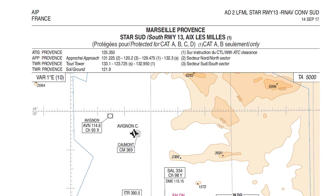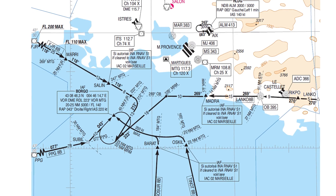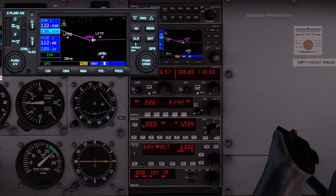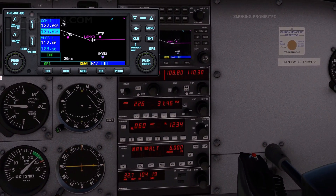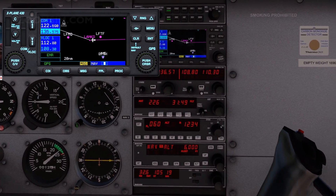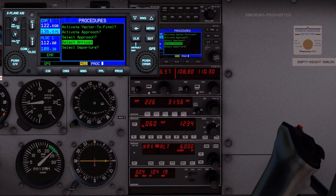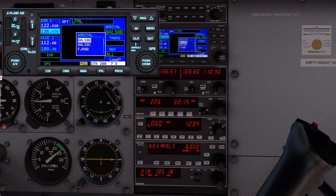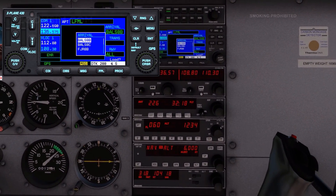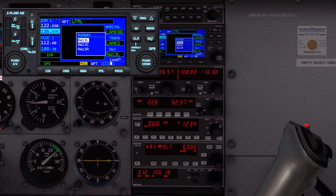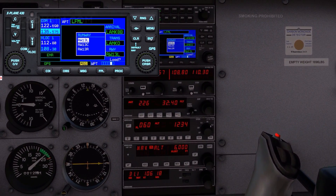Approaching from the south, we select the STAR south for runway 31R. The desired STAR is Lank 8B. The initial approach fix, or IAF, is Madra. To add the STAR, press the procedure key, rotate the large right knob to highlight the select arrival option, and press the enter key. Select the desired runway, press the enter key, press the enter key, and press the enter key again to load it.